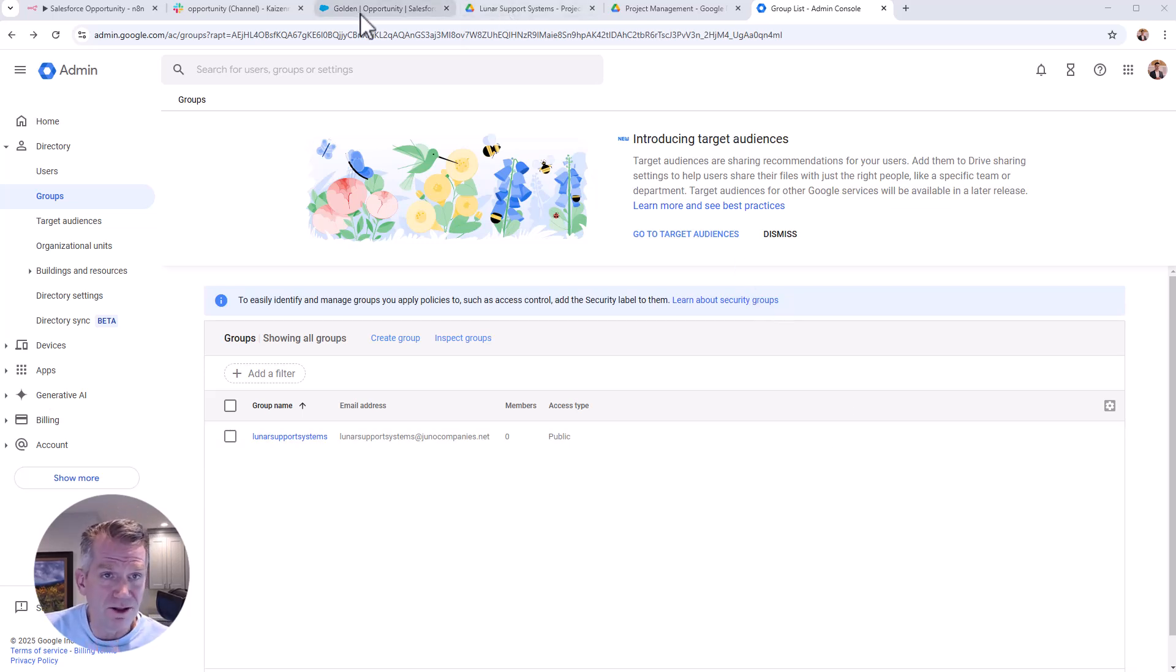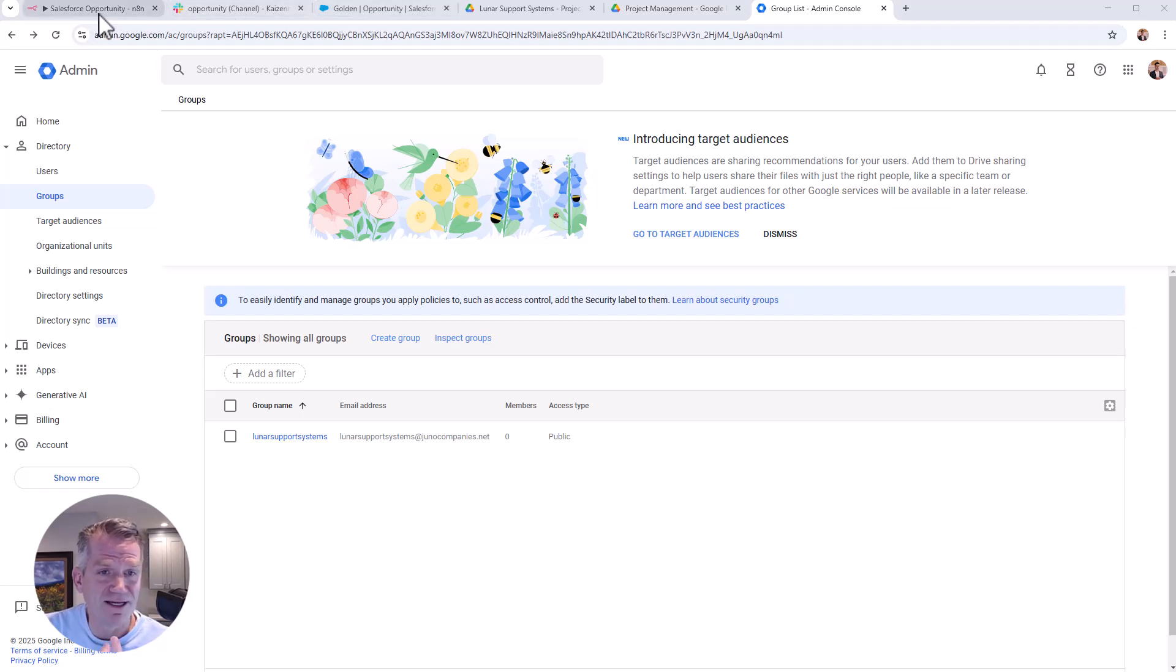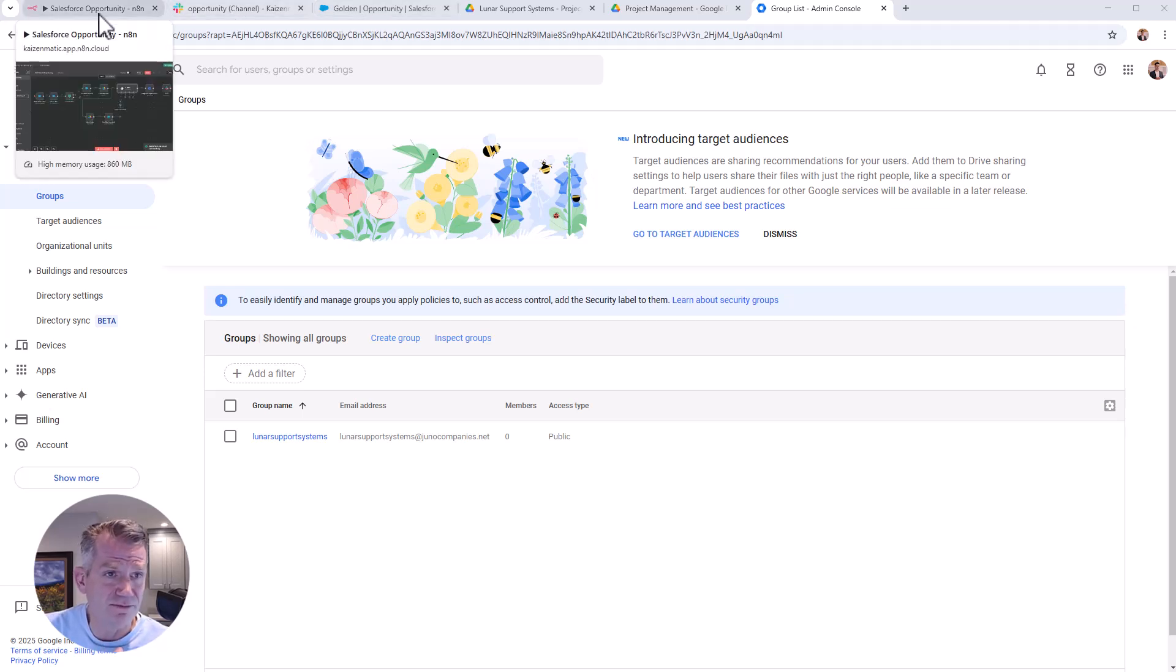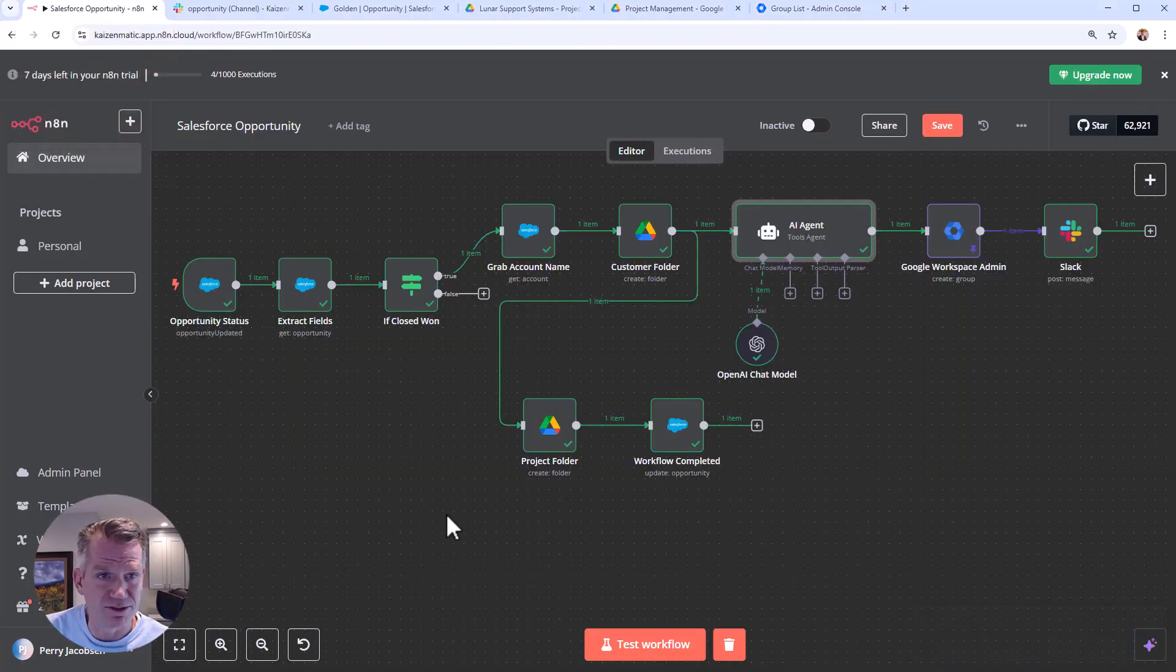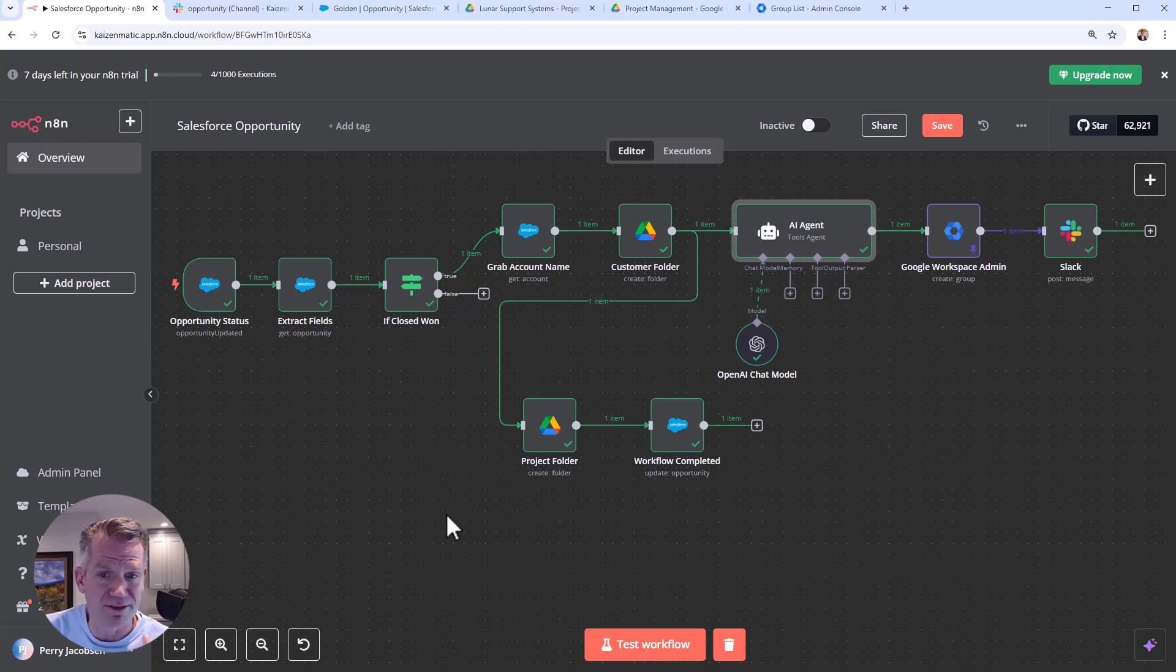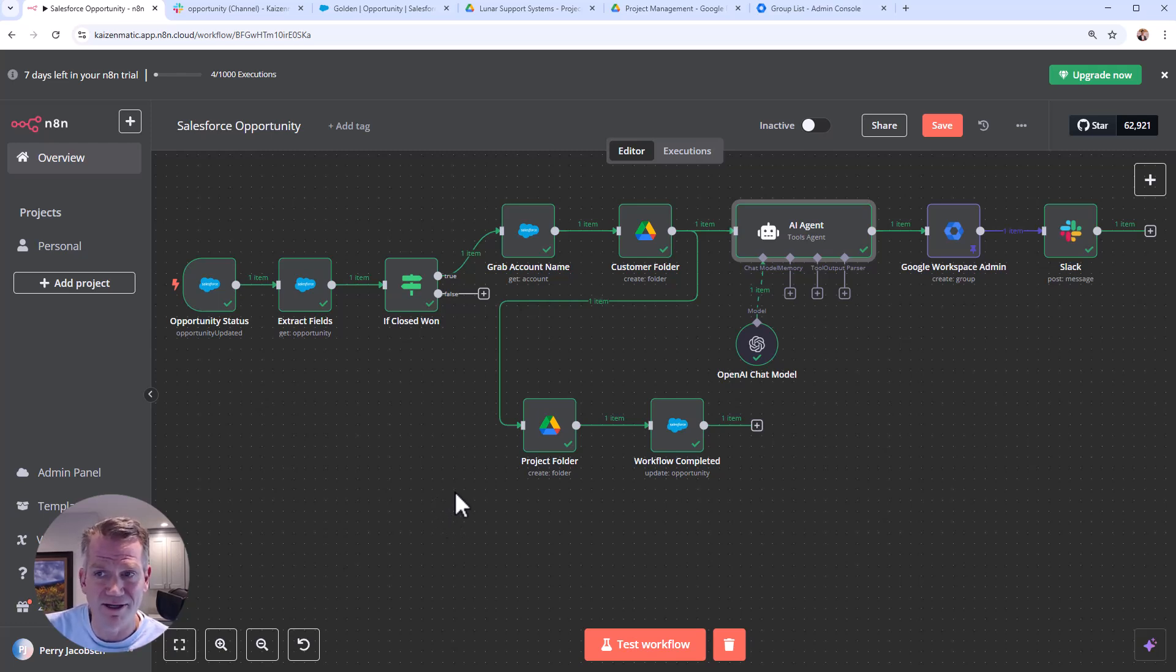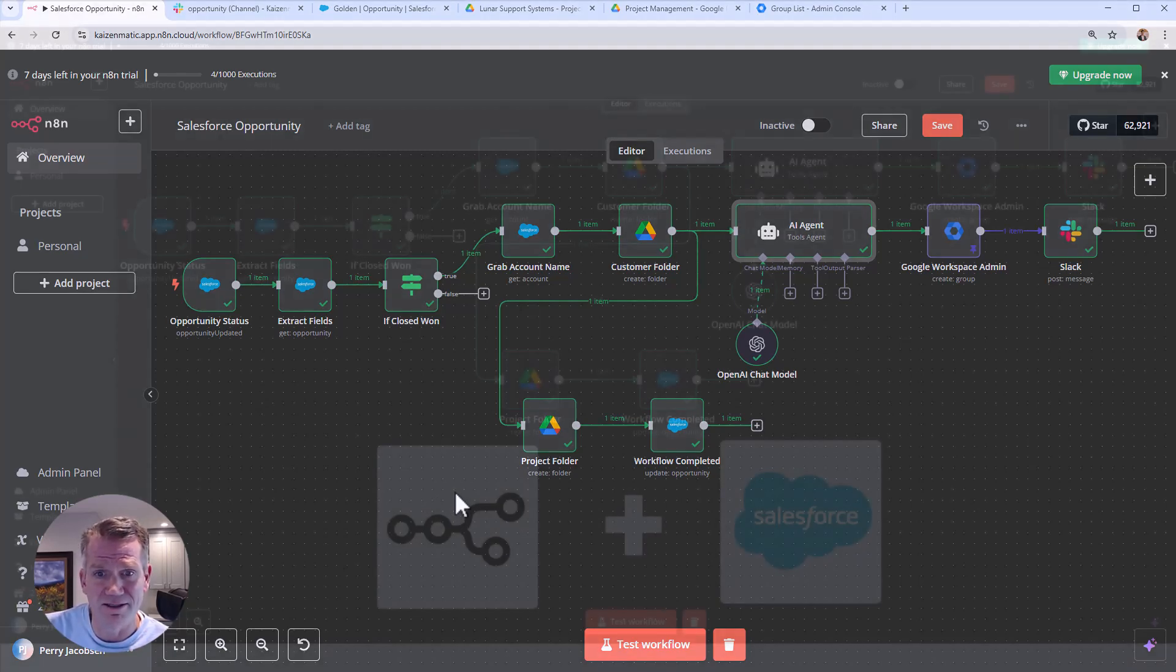So all in all, pretty cool. And yeah, we can't wait to implement this in our actual production environment. But yeah, if you want this workflow, I think we can somehow share it. But let us know if this is something that other folks are interested in as well.